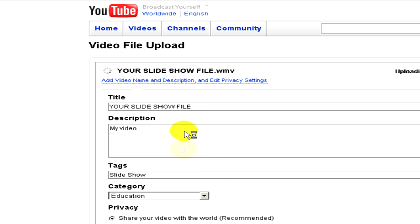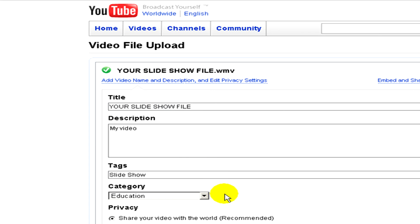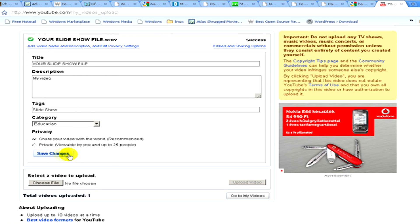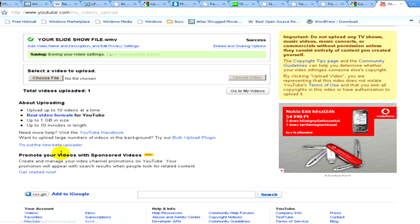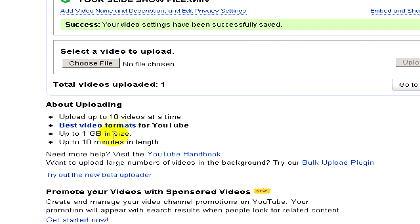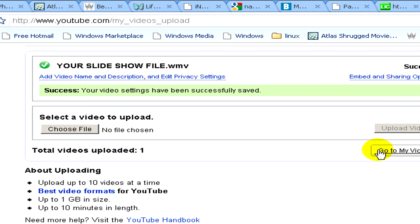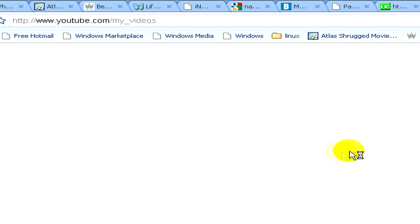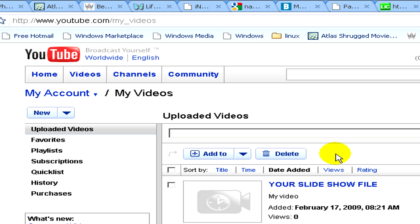After you are done with these modifications, click on save changes. Now click on go to my videos. Your video is uploaded on YouTube and soon it's going to be seen on the internet.